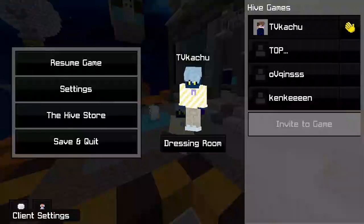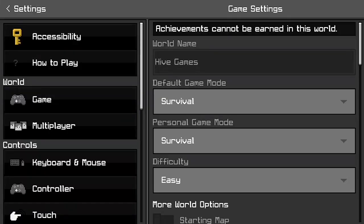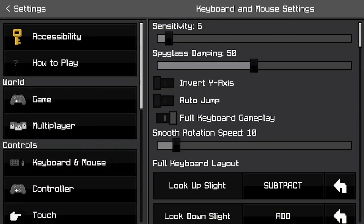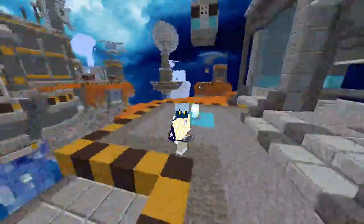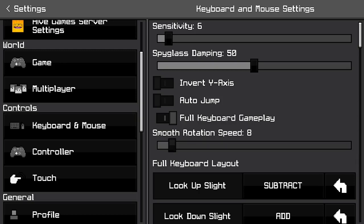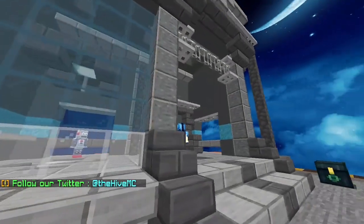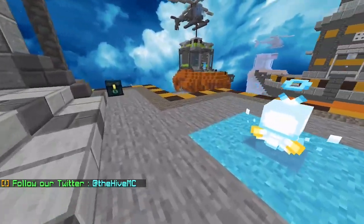One last tip: if you want to be able to change the speed of the smooth camera movement, you can go to the slider that says smooth rotation speed and change it to how you like. If you feel like it's too slow, you can crank it up to 100, which is chaos. And if you feel like it's too fast, you can lower it — I personally use 5, because it looks amazing for replays.